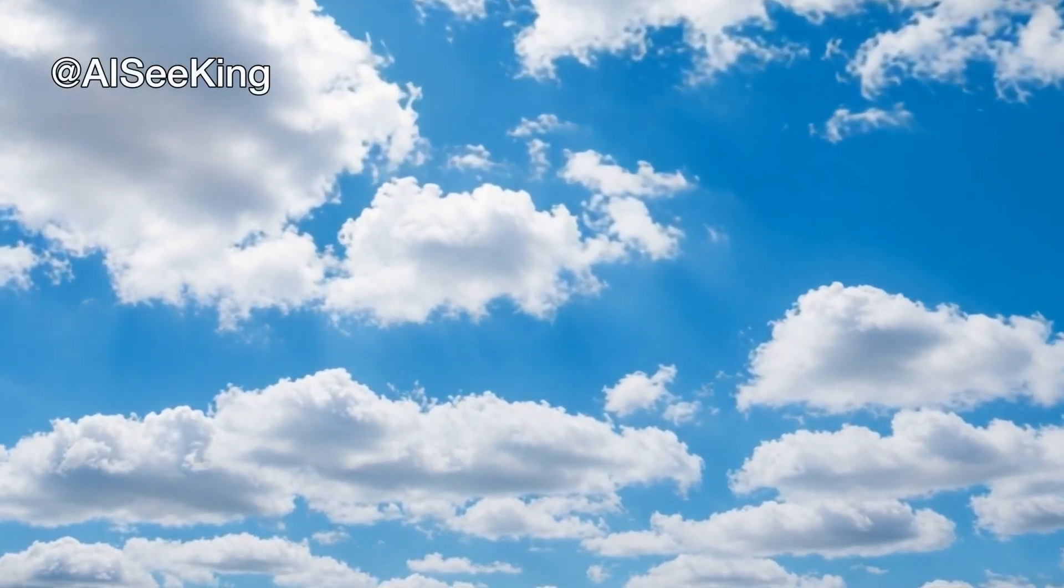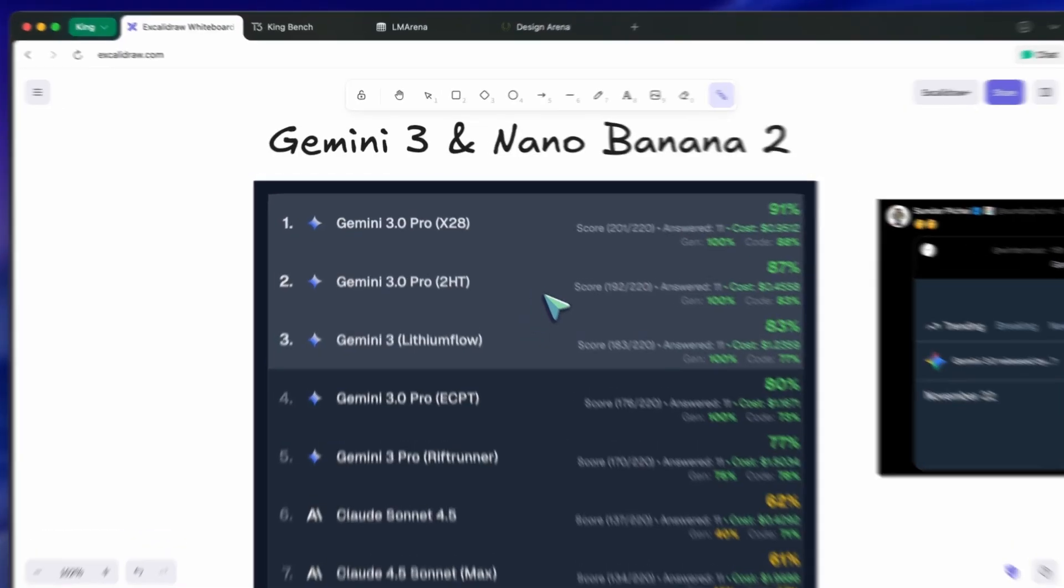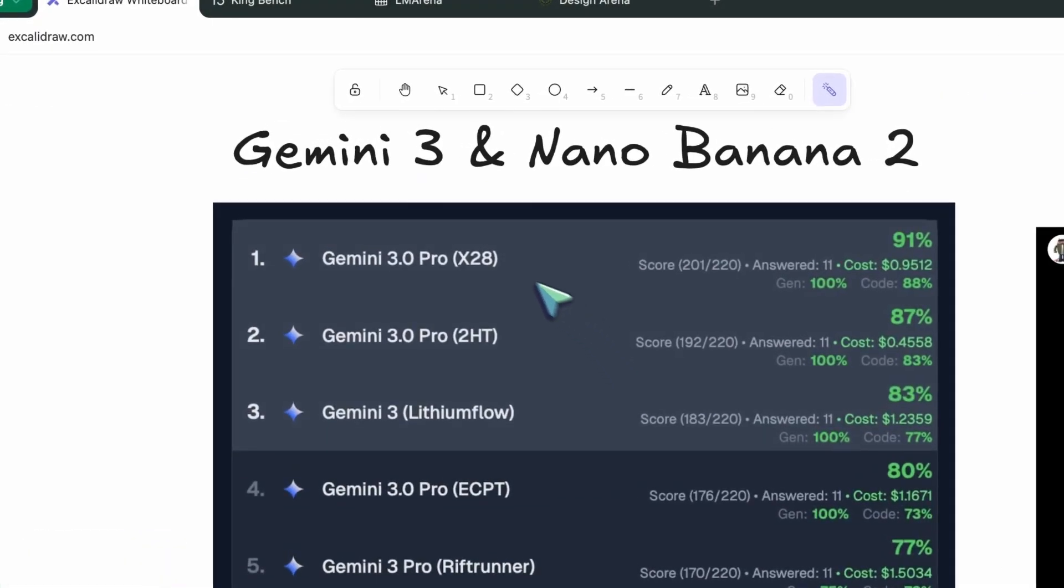Hi, welcome to another video. So, Gemini 3 and NanoBanana 2.0 have been trending for a while.